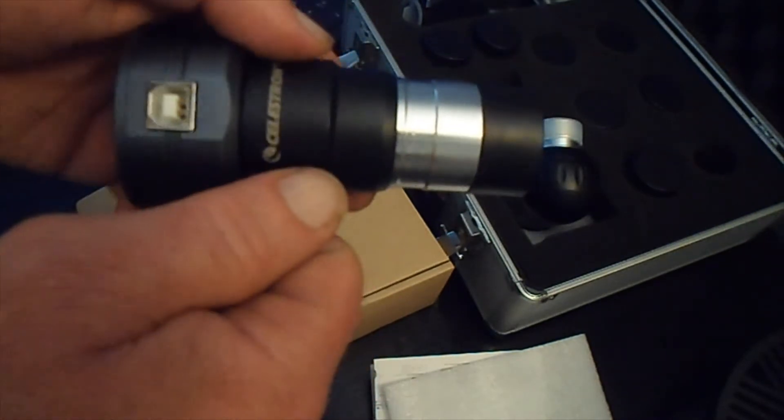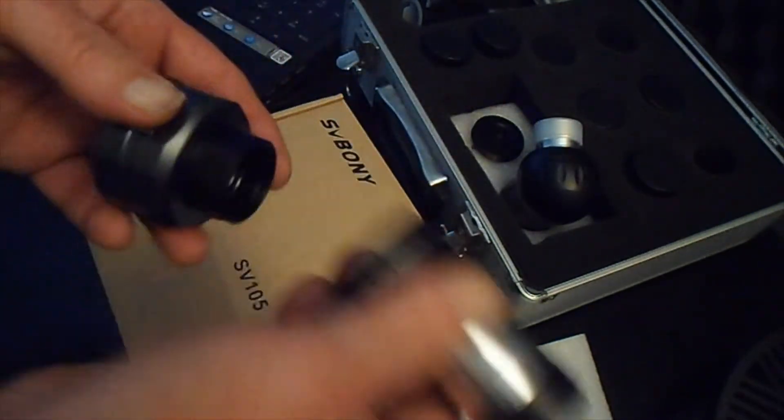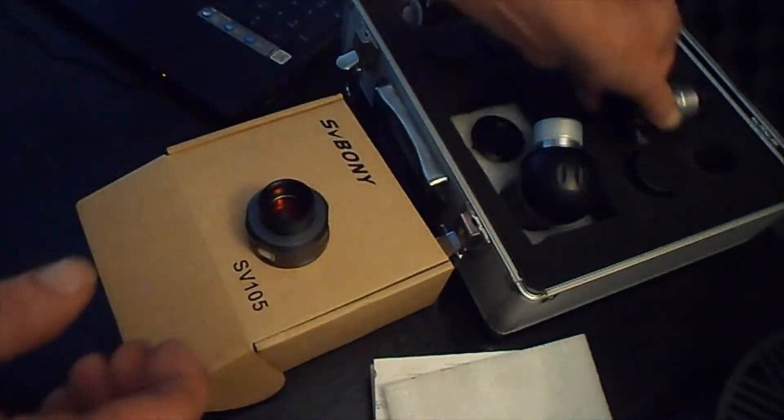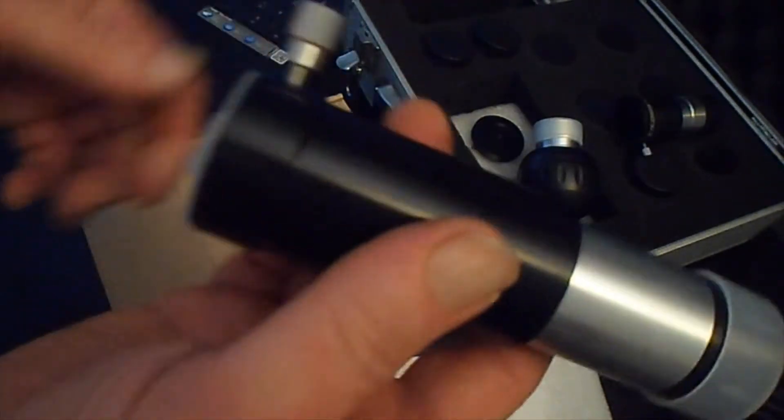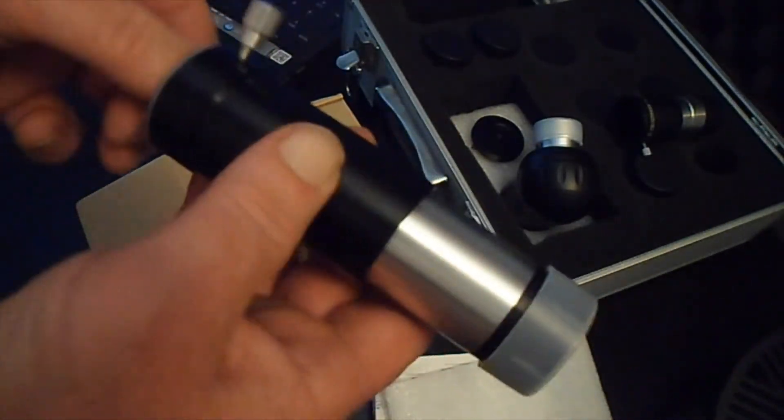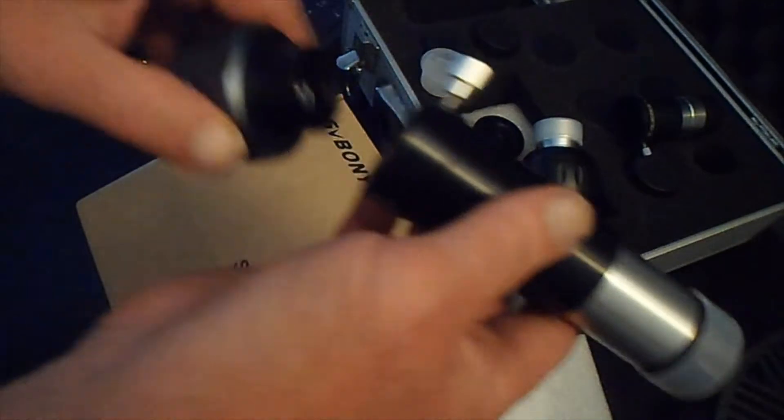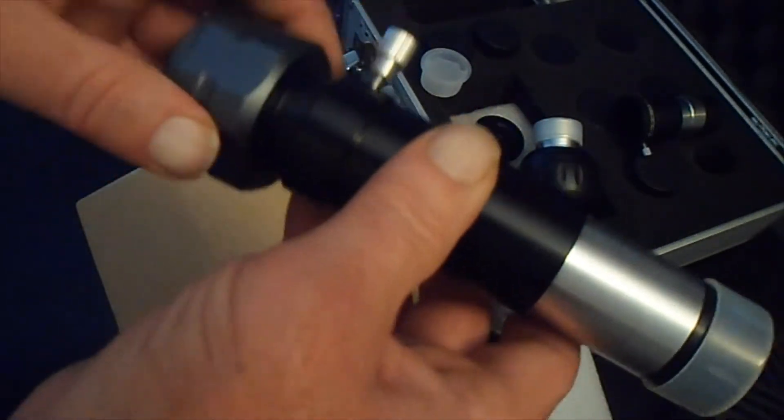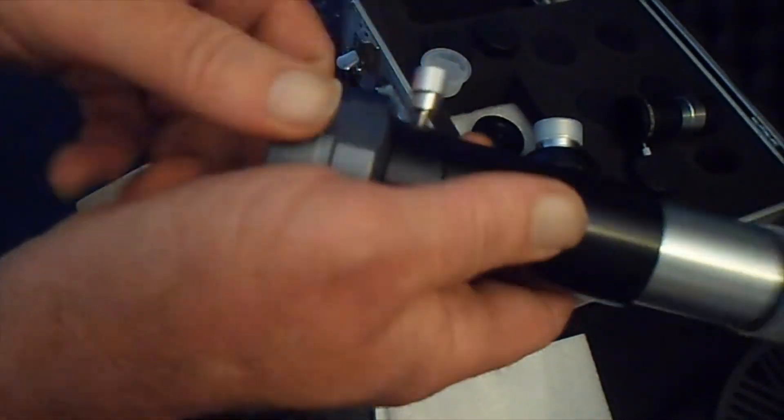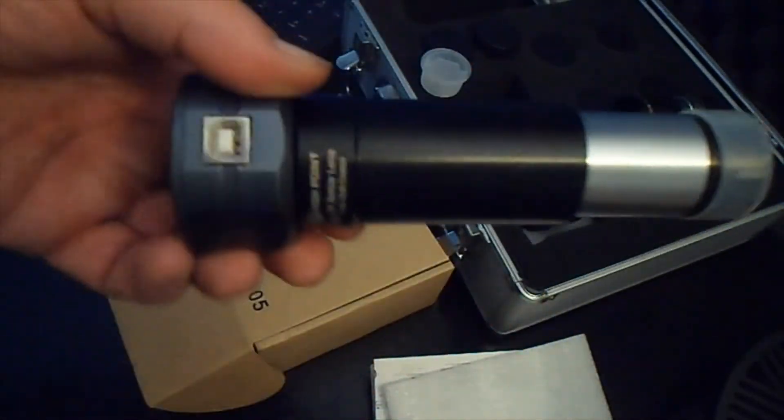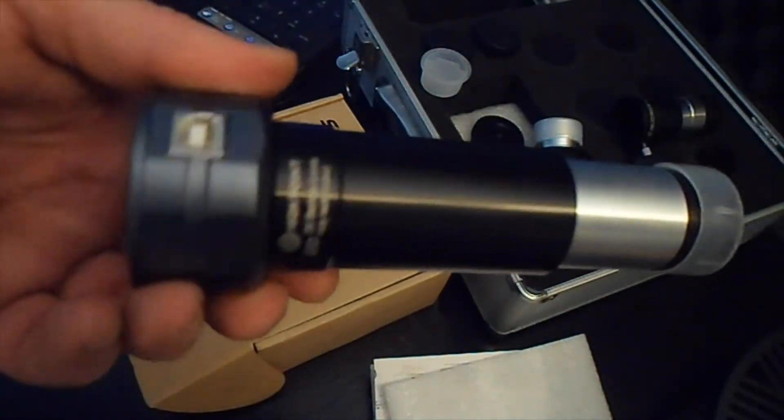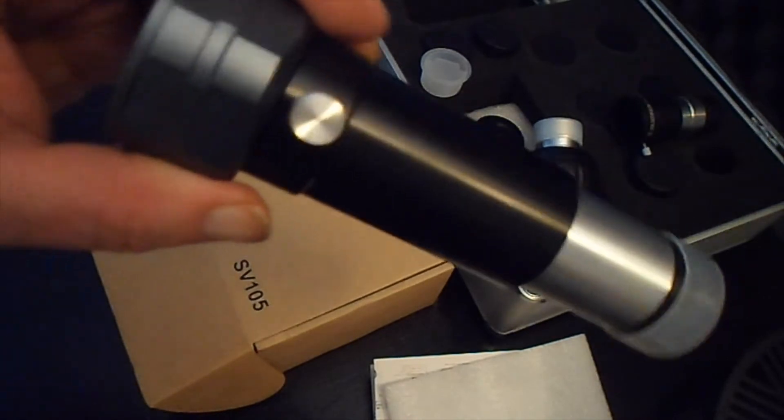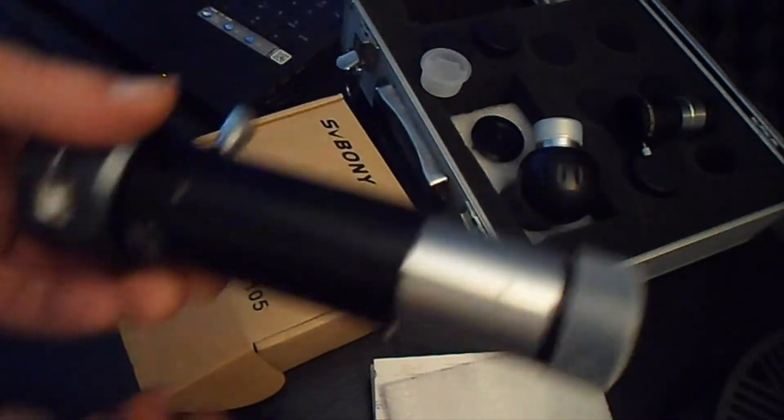Or if you want some even better views, you can use a 3x Barlow the same way. Just plug your digital eyepiece camera up to the 3x Barlow and plug that directly into your telescope and you're gonna get some amazing views of Saturn and Jupiter with that.